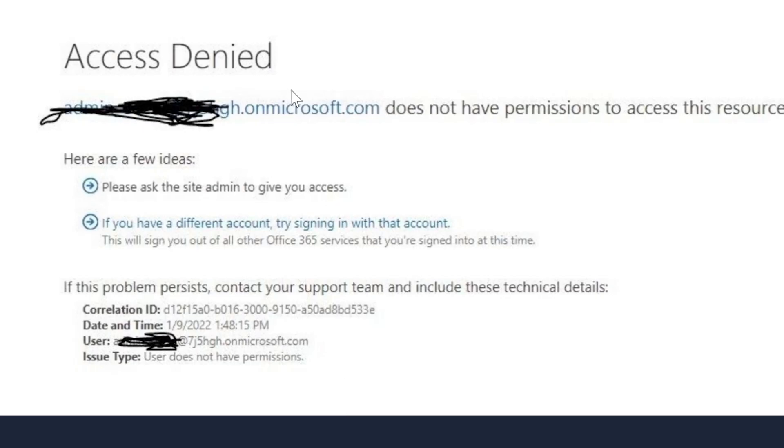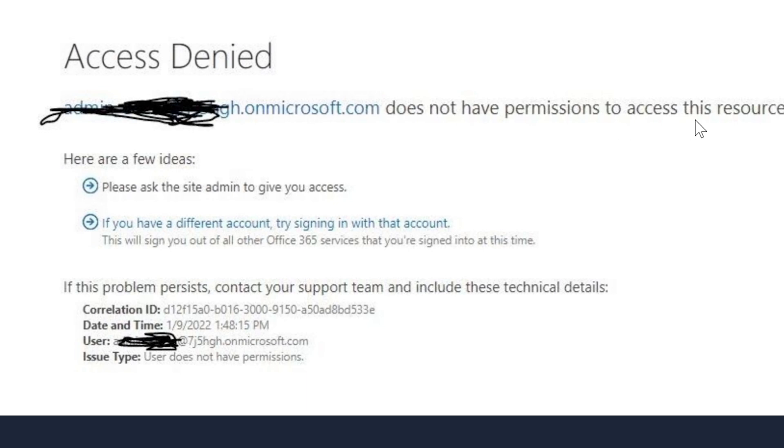Assigned to me. You have it all in there. Access denied. User issue type, user does not have permissions.